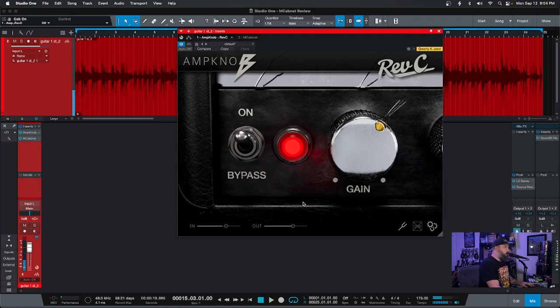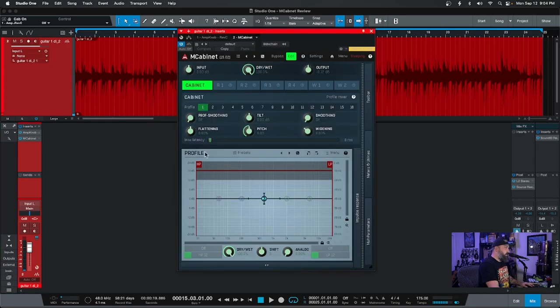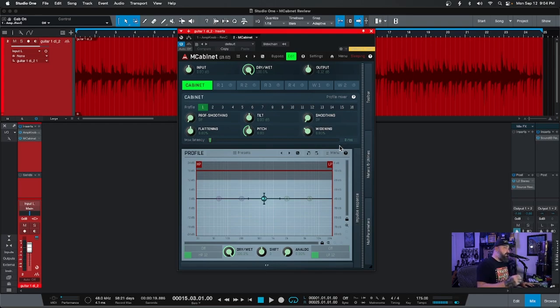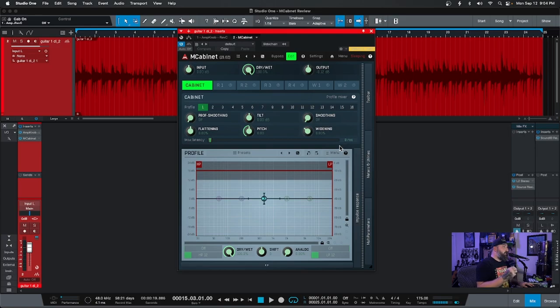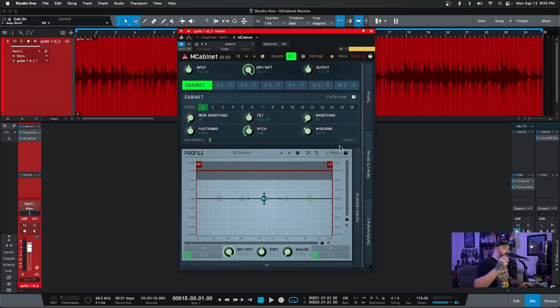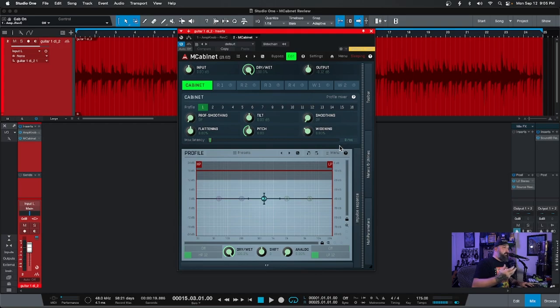I didn't want to go too far with that. So let's open M-Cabinet. Now, M-Cabinet, I don't remember how I stumbled upon this, but it was actually a very long time ago. It's actually the main plugin I used to make my impulse responses and also to load my impulse responses.